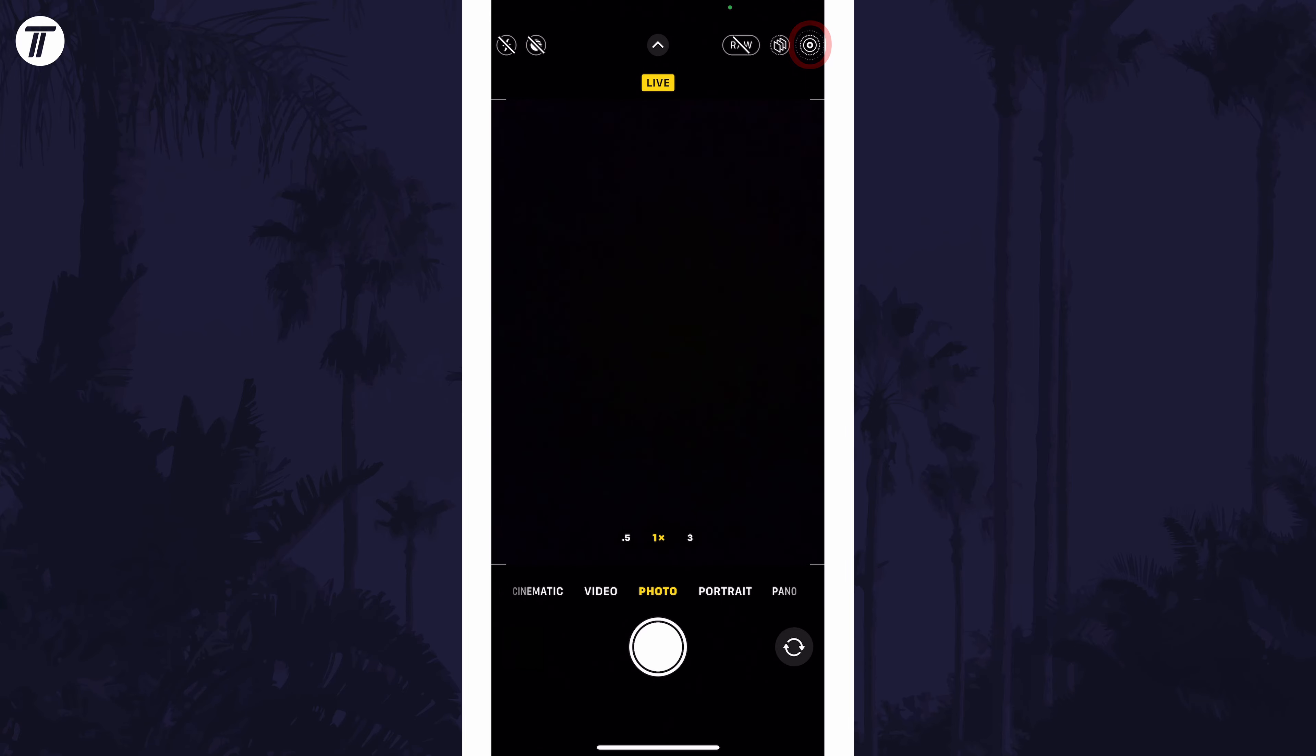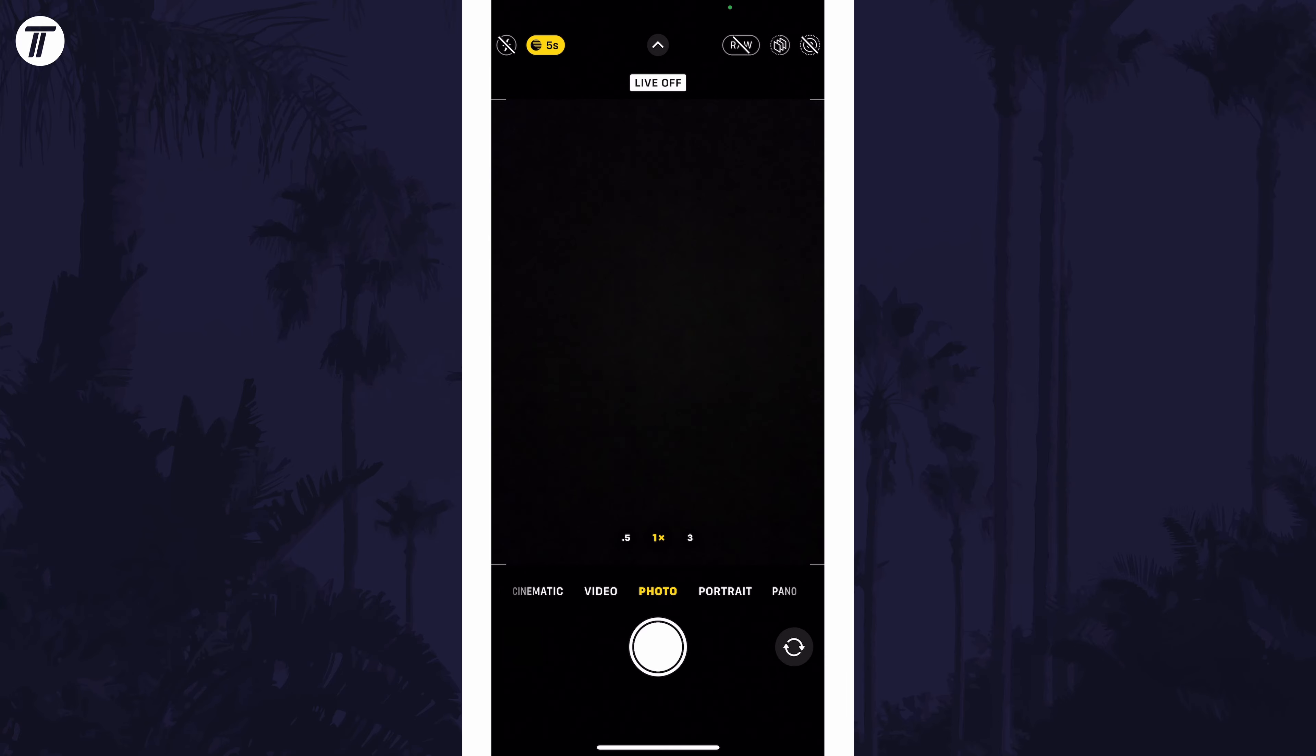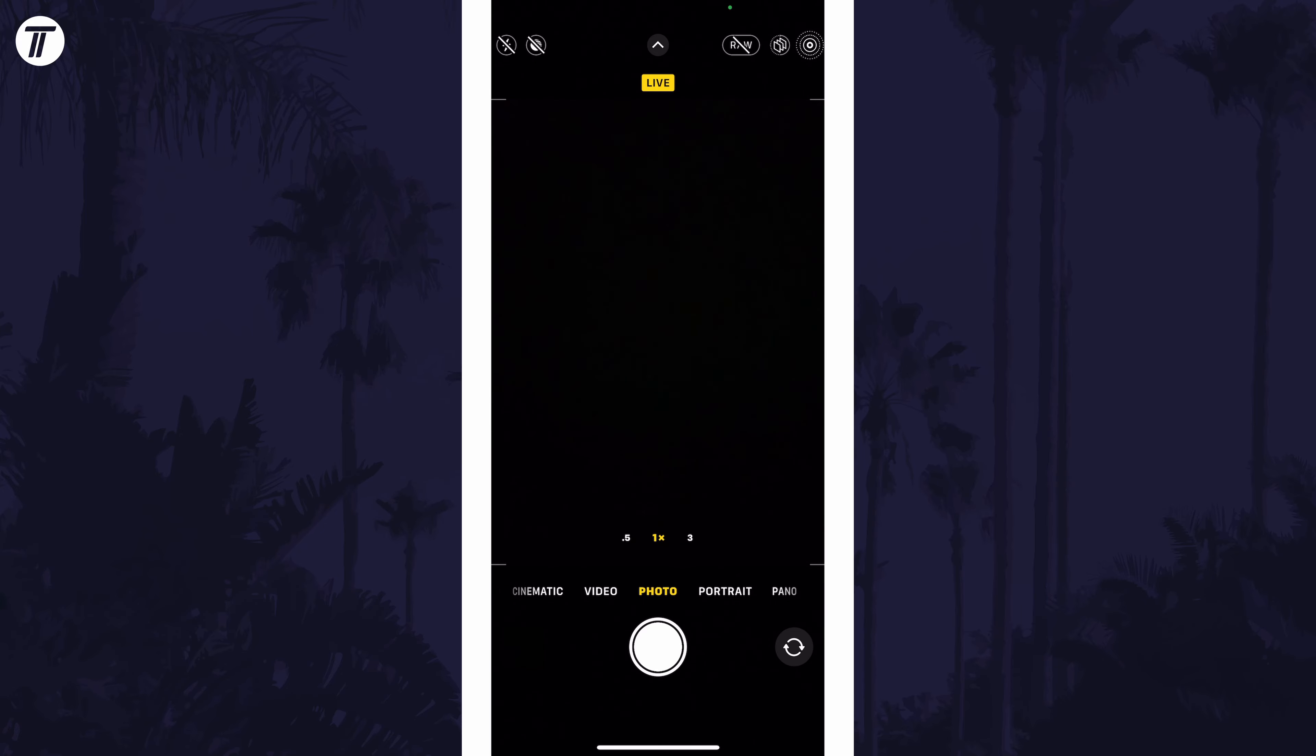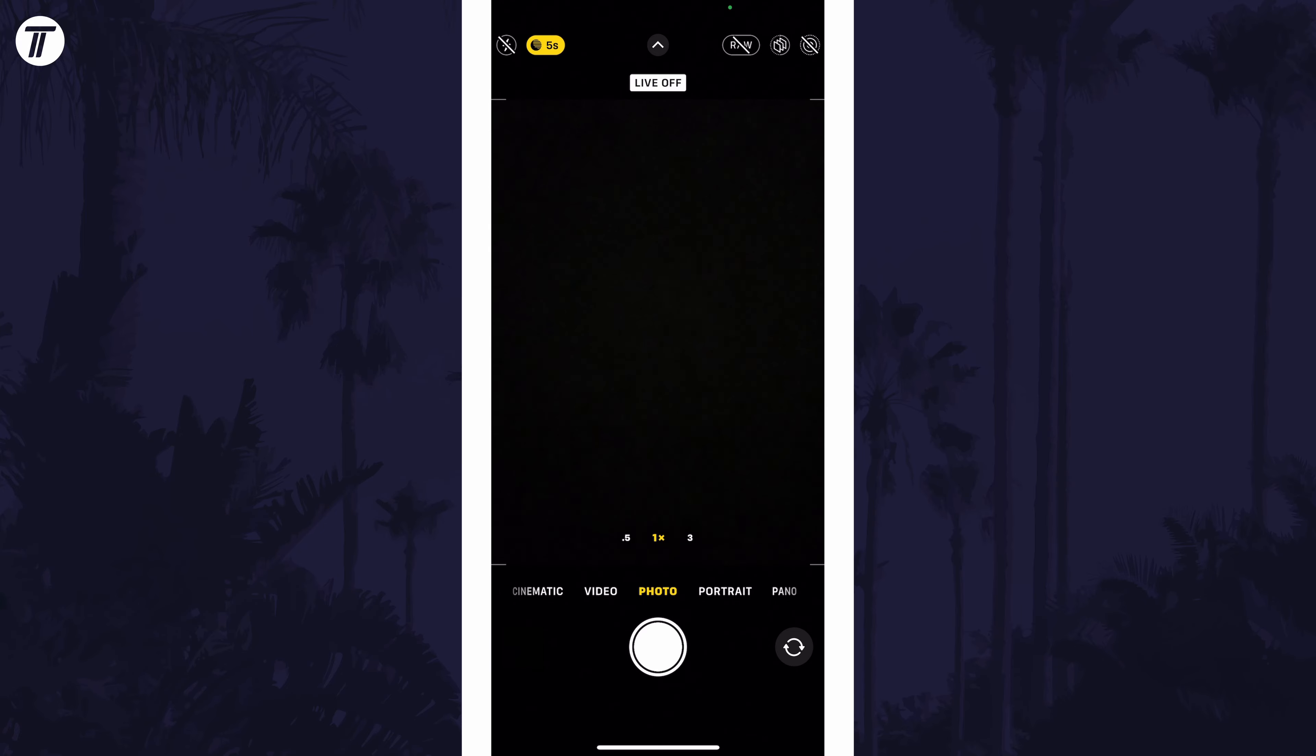If it is off, it will have a line through it. And so that is how to enable or disable live photos on an iPhone or iPad in iOS.